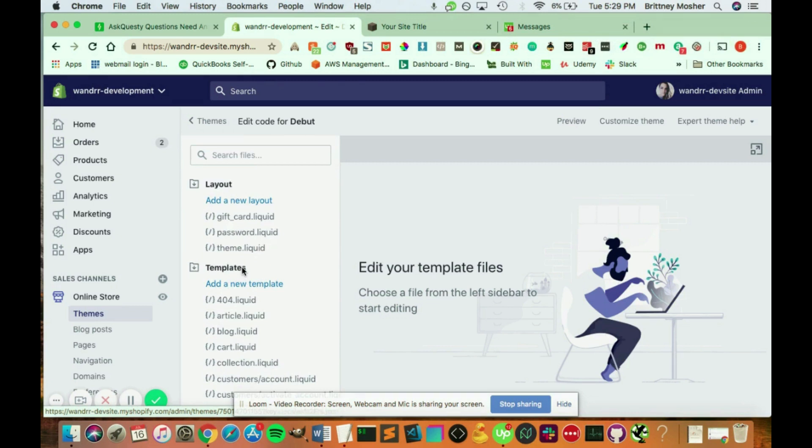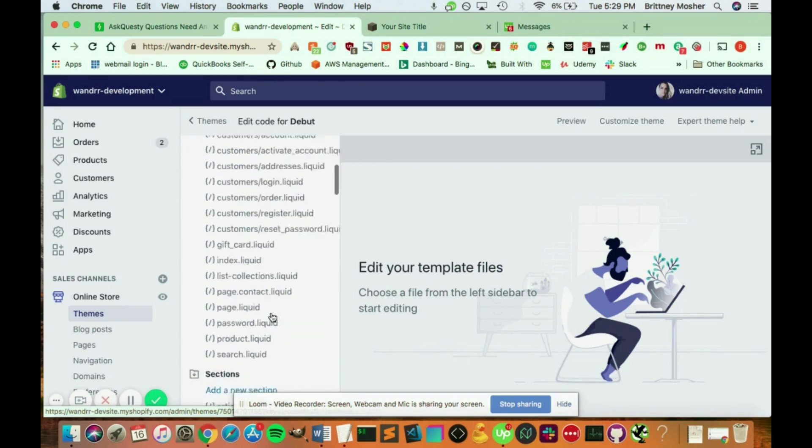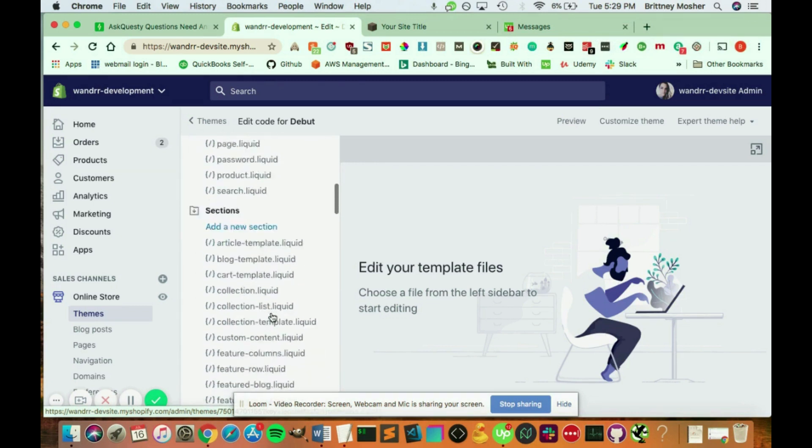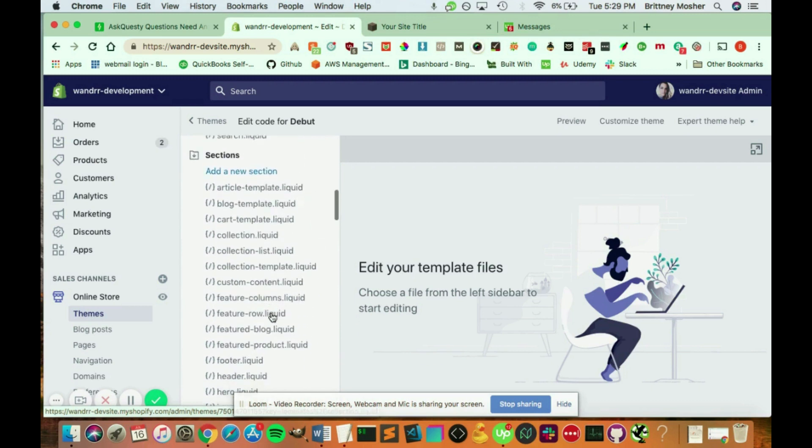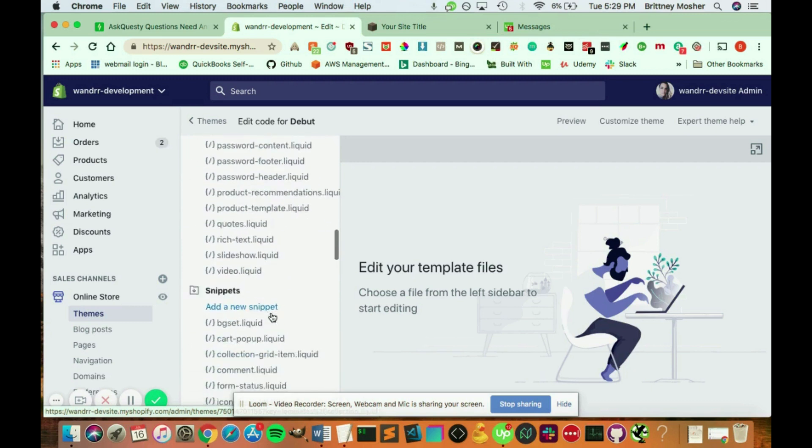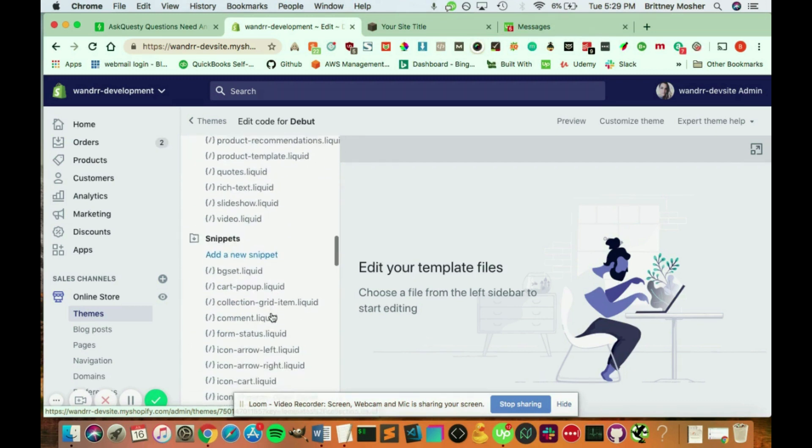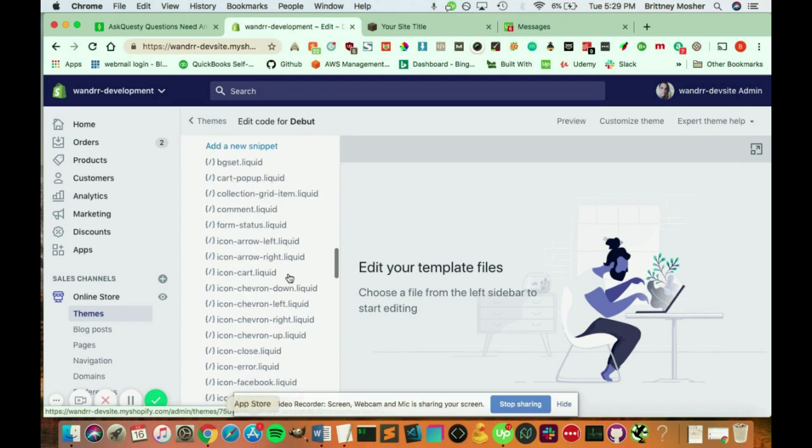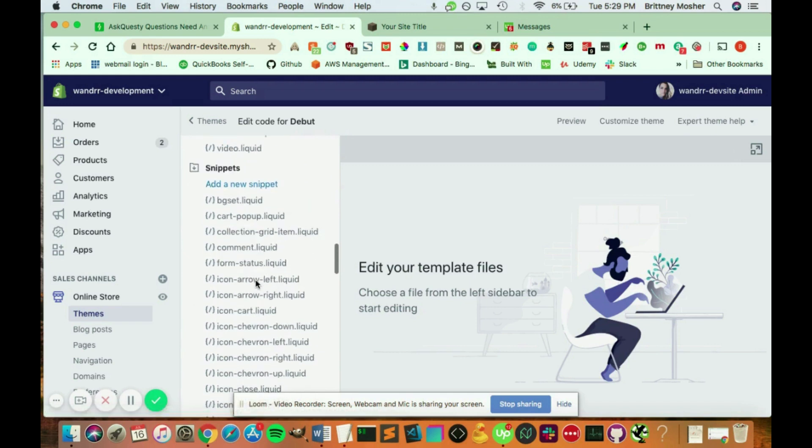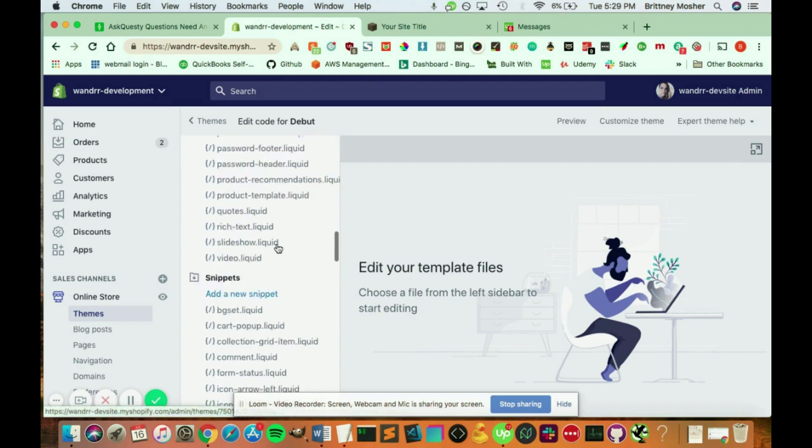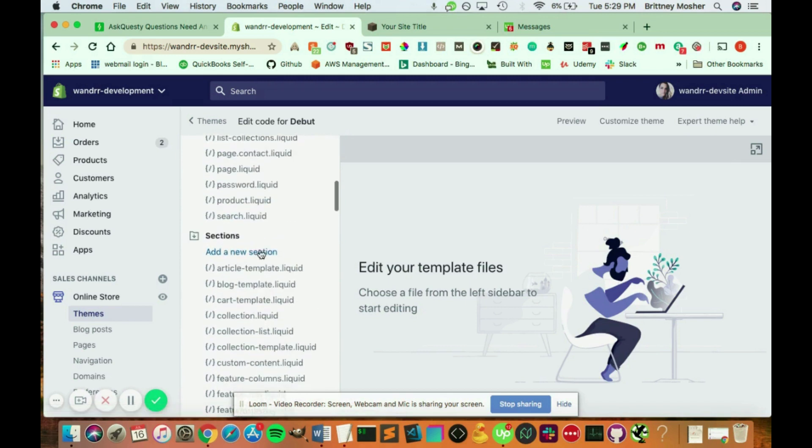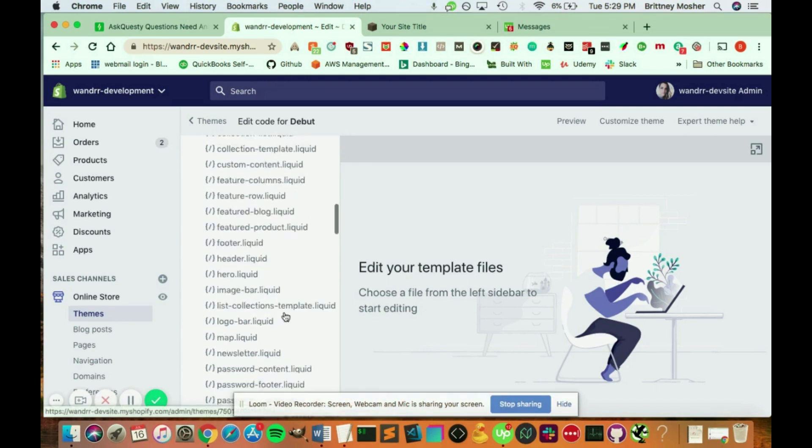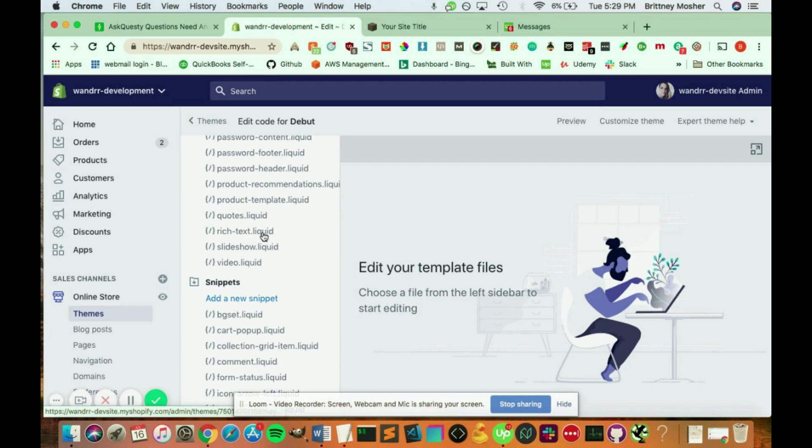So if you are bold and want to customize something, you can definitely do that. If you had, say, a new JavaScript file that you wanted to add, you'd simply add it in here, add a new snippet, or add a new section. You would add that in there, append it to your header file so Shopify can read it, and tag it with liquid.